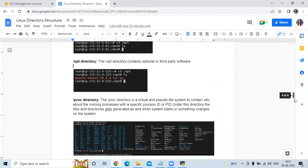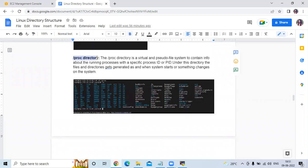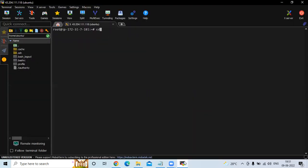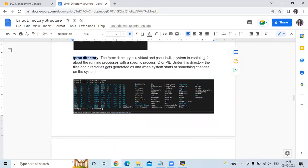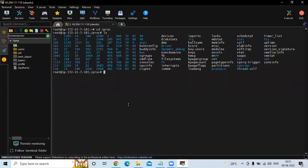The next directory is /proc. The /proc directory is a virtual file system that contains information about running processes with their specific process ID or PID. Under this directory, files and directories are generated as your system starts or when something changes in your system. Let's check the /proc directory.